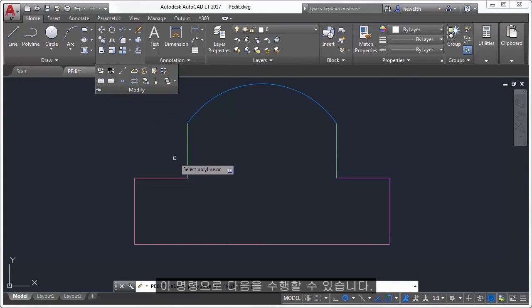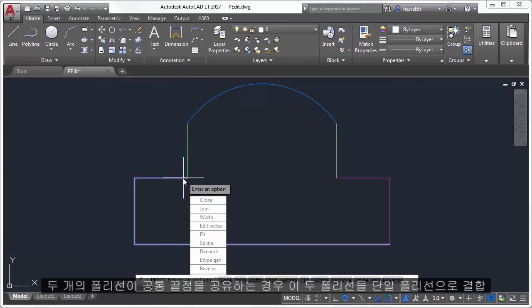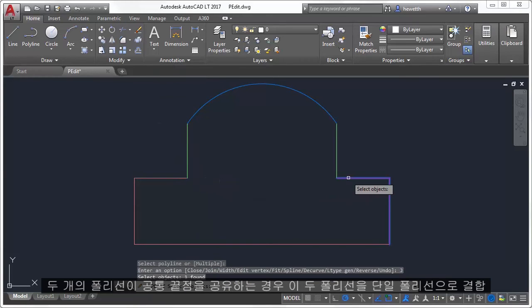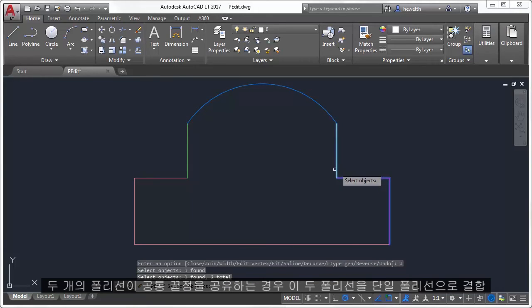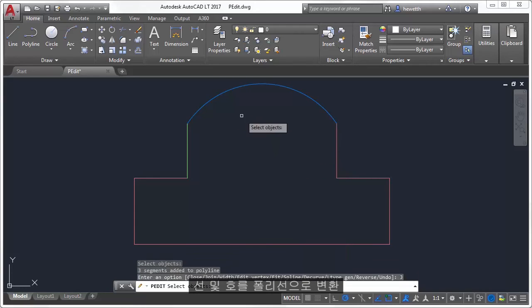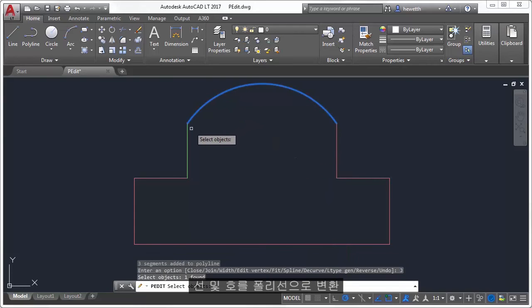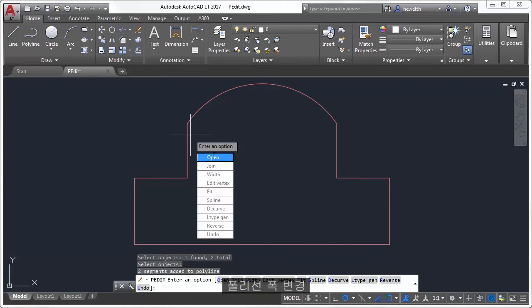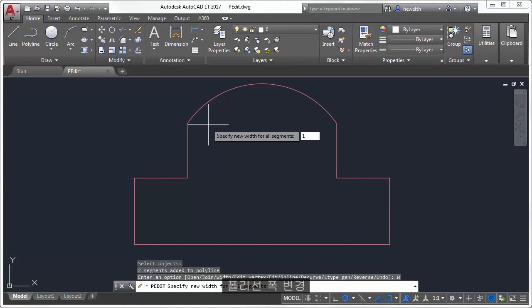With this command, you can join two polylines into a single polyline if they share a common endpoint, convert lines and arcs into a polyline, and change the width of a polyline.